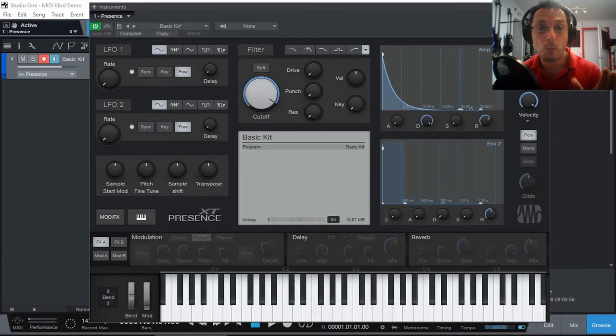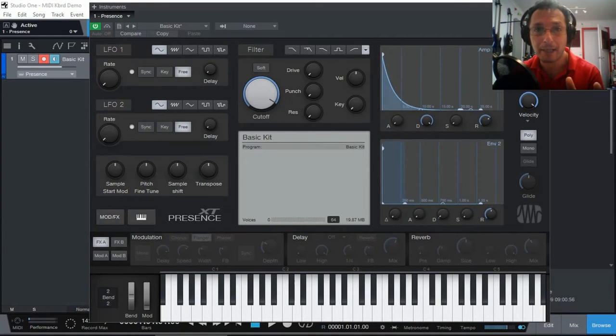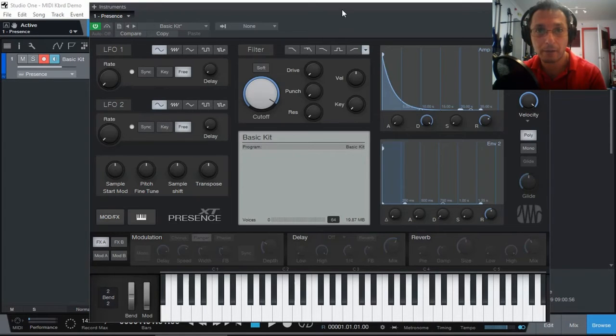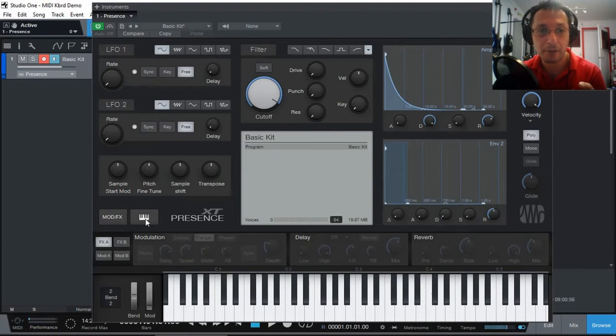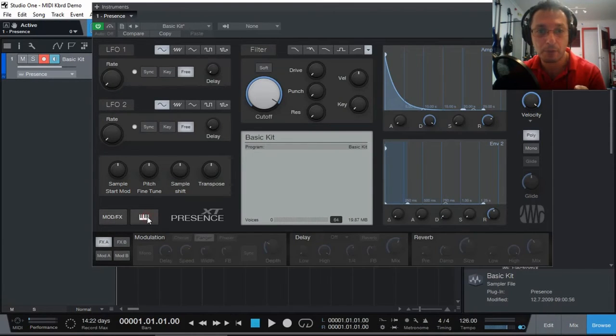Now, when you open up Presence XT and your screen does not look like mine here, if you are missing the keyboard, it could be the fact that these two buttons here, show keyboard, might be disabled. So you can click and you can actually get your keyboard back.